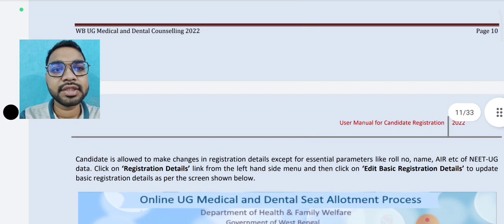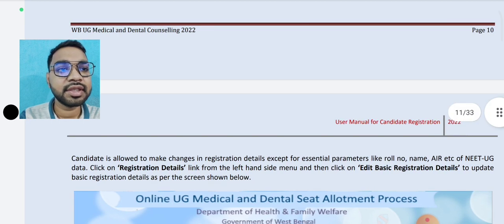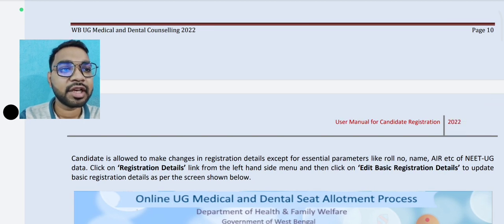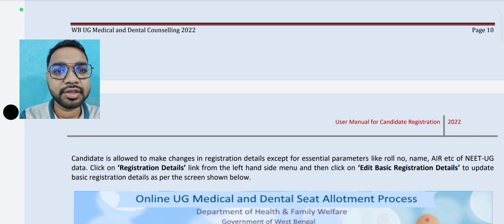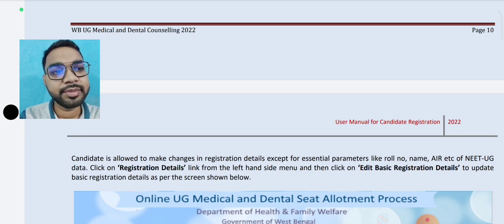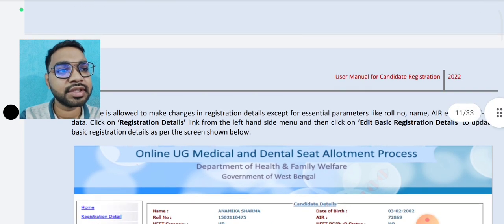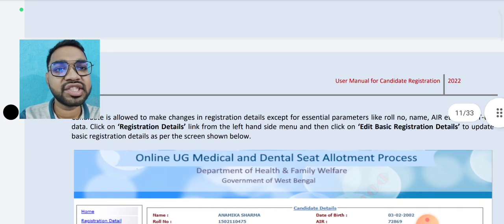Candidates are allowed to make changes in registration details except the external parameters like role number, name, AIR, and native user rank. Click on the registration detail link from the left-hand side menu and then click Edit Basic Registration Detail.